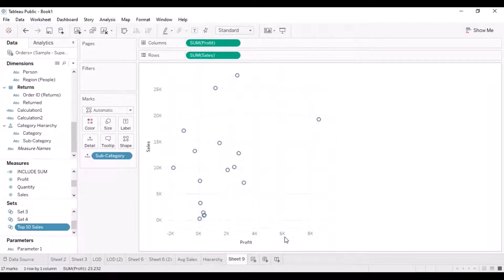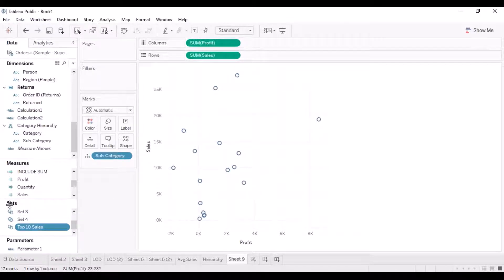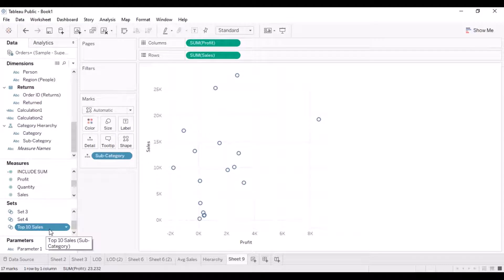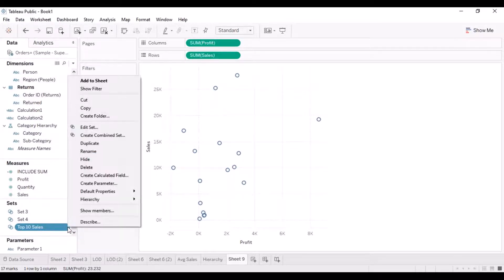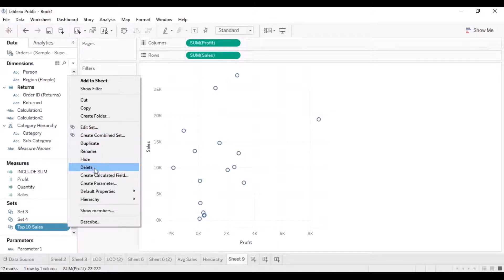As soon as you click OK, a Sets pane appears on the left side. Whenever you start creating sets, this pane appears and you can see your set listed there. You can click on it to edit the set, duplicate it, make changes, or even delete sets from here.